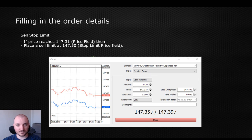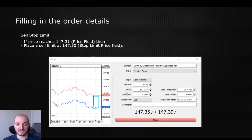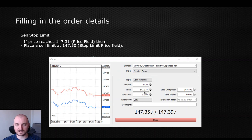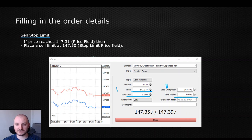Another example for the sell stop limit order — similar situation, this is where the current price is. What we are telling the platform is, if the price reaches 147.31, which is right here, then wait for a pullback towards 147.50, and only then execute my sell order. So the two fields that we need to focus on when setting this kind of order are the price, which is condition number one, and the stop limit price, which is condition number two. Of course, stop losses, take profit, and volume are all self-explanatory.